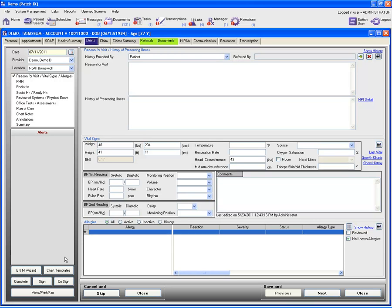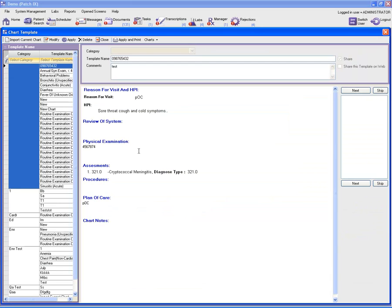On the bottom left, there's a button that says 'Chart Templates.' Click on it, and by clicking on chart template, it takes you to the chart template window.